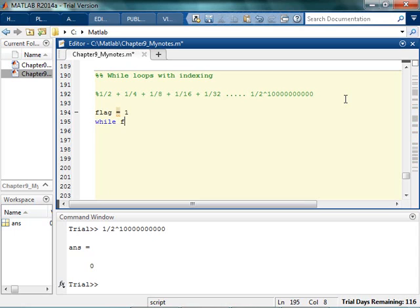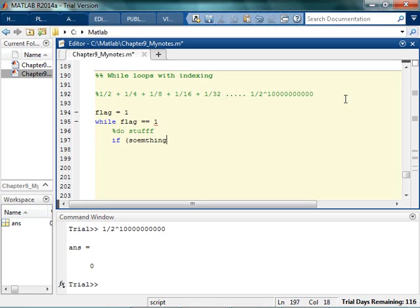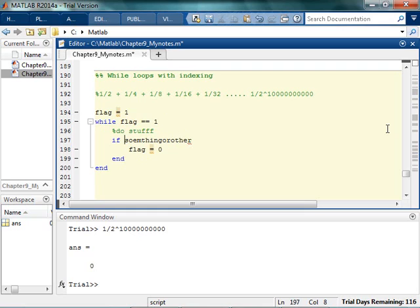One of the ways I've gotten around it is I start with a flag — just some random flag variable. I'd say while flag is equal to 1, do stuff, and then if something or other, I'll set flag to zero. I'm going to set this up and can switch it to a normal while loop in a minute, but this helps me in the initial planning stages.